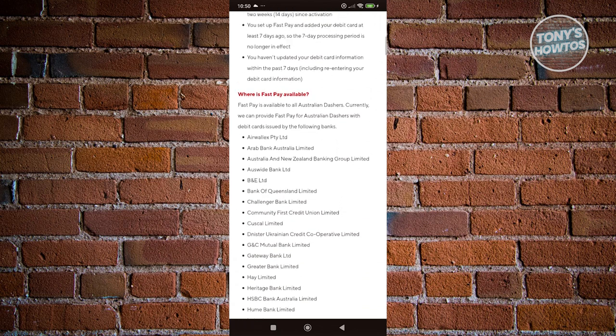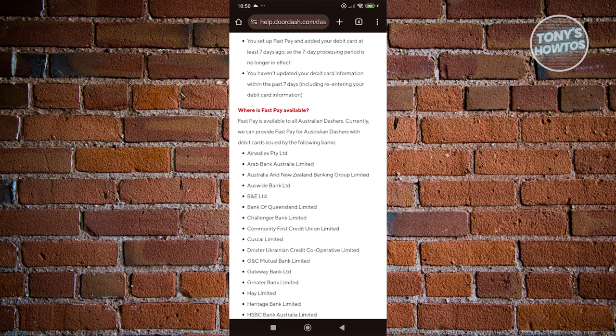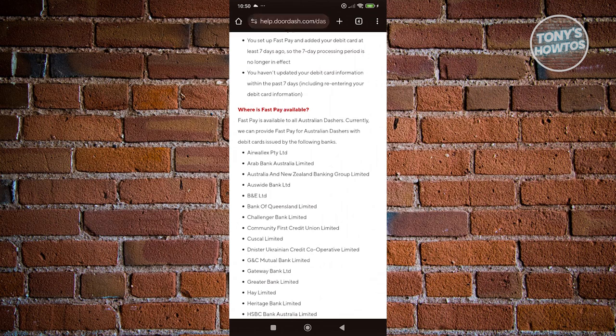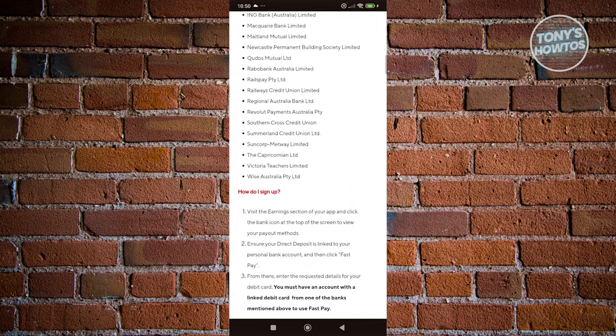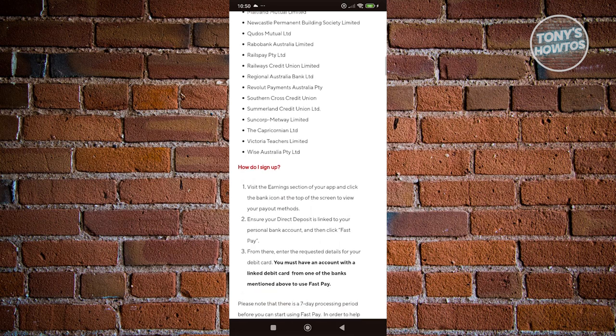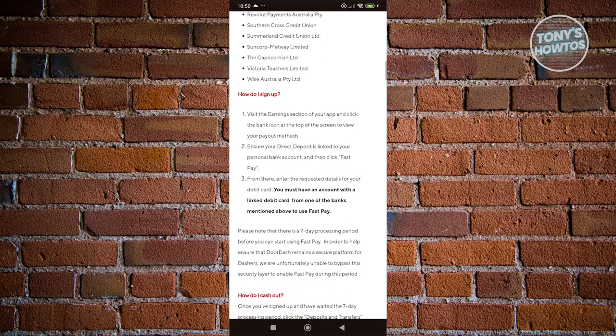You also want to know if the following cards actually support Fast Pay. You can go and view all the cards that it actually supports. Now how do you sign up? Sign up is pretty easy.